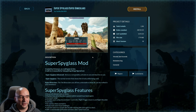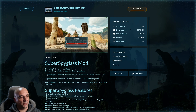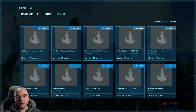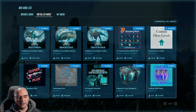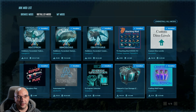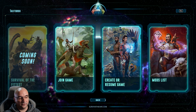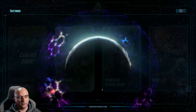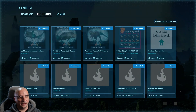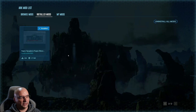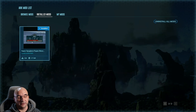Once you find the mod you're interested in, there's an install button at the top right-hand corner and you just click it. Once the mod is installed you can go back and go to your installed mods. However, the mod you just downloaded may not appear there right away — that's just a bug. The way around it is to go back out to the main menu and then go back in, and now as you can see we have two pages and that's the mod we just installed.